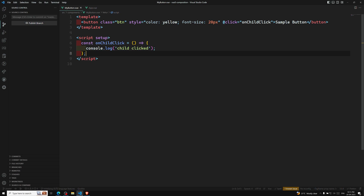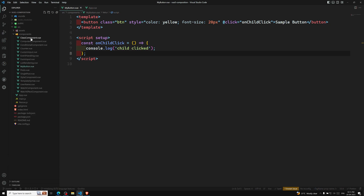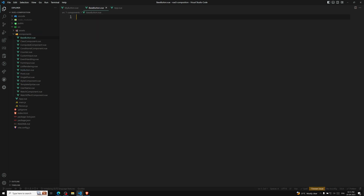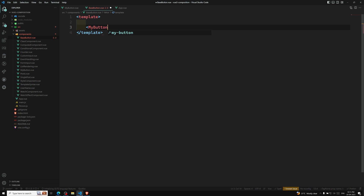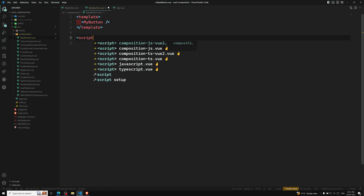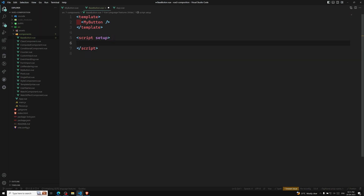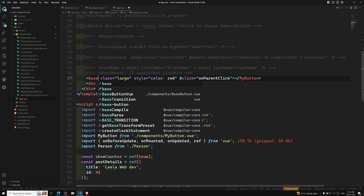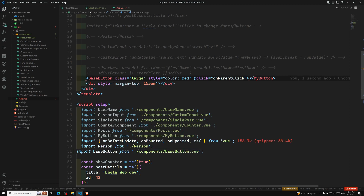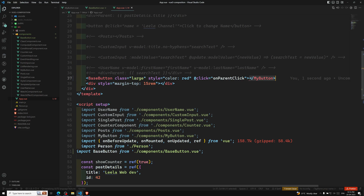Let's say we have another component called BaseButton — BaseButton.vue. This BaseButton.vue will in turn render MyButton. We use script setup and import MyButton from Vue. In App.vue, instead of using MyButton directly, we will use BaseButton. So BaseButton is imported and we are sending the class, style, and event listener to it.